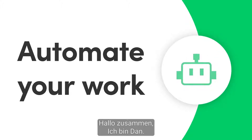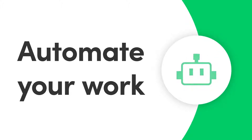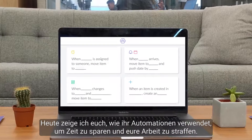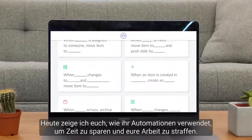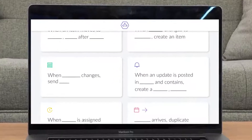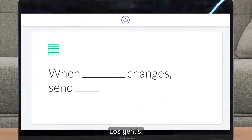Hey everyone, Dan here. Today I'll show you how to use automations to save time and streamline your work. Let's get started.